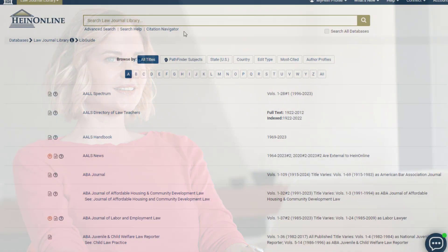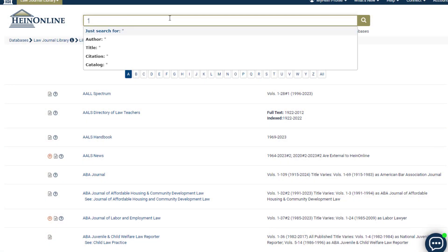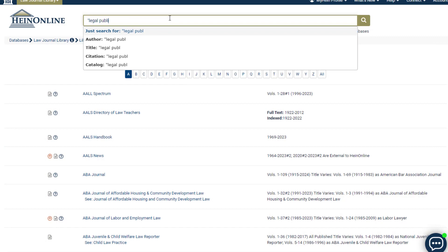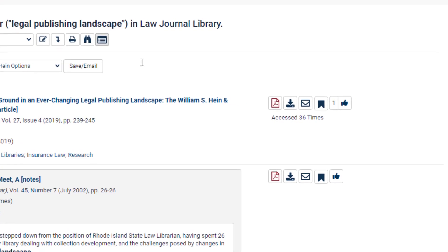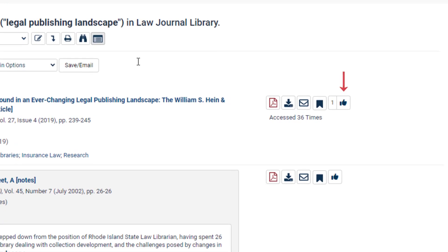Let's take a closer look. When searching across any journal or article in HIND Online, you will see a like icon on the search results page, next to the print and download options by the ScholarCheck metrics.